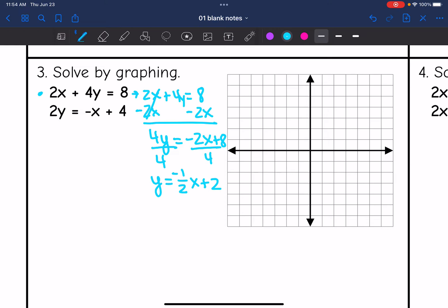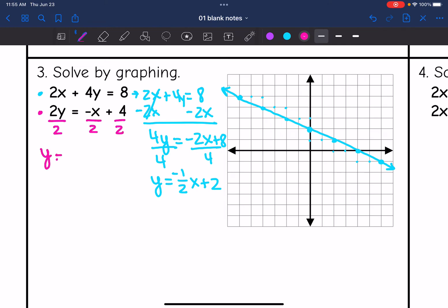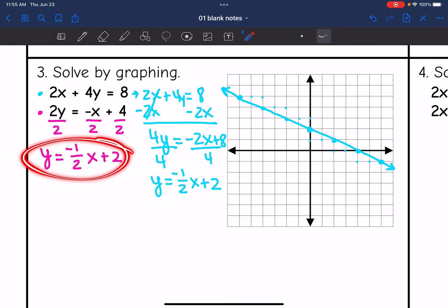Now I can graph the first line. The y-intercept is two, and the slope is negative one-half, so I go down one, right two — and from the y-intercept I can also go up one, left two. Now let's look at the second equation: two y equals negative x plus four. Dividing everything by two gives y equals negative one-half x plus two — which is the same as the other equation.